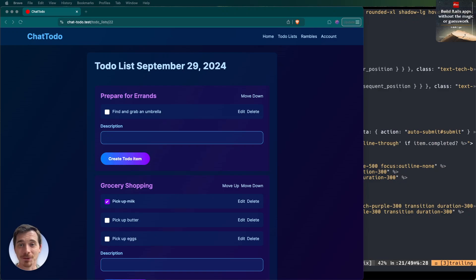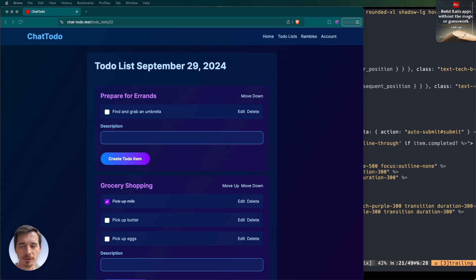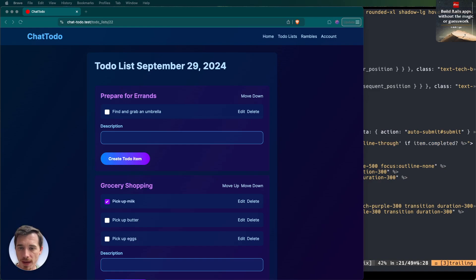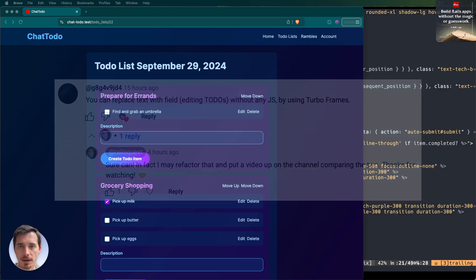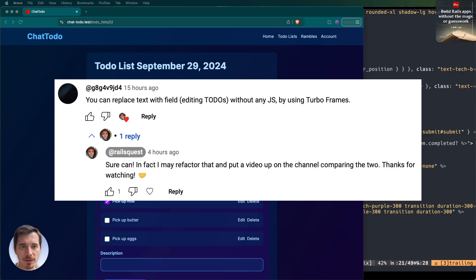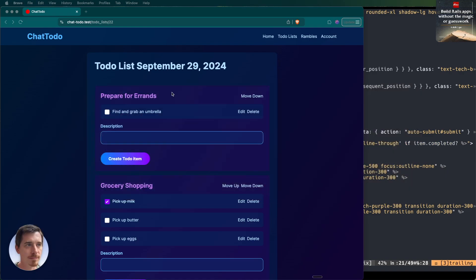Hello and welcome back to the Rails Quest channel. Today I've got a fun one for you. We're going to keep working on this to-do list application and make one small tweak that won't change how it works for the user, but will demonstrate another turbo feature. A user suggested you can replace a text field with editing to-dos without any JavaScript by using turbo frames.